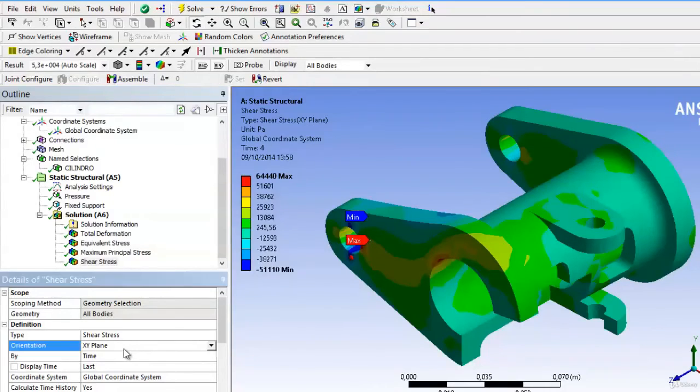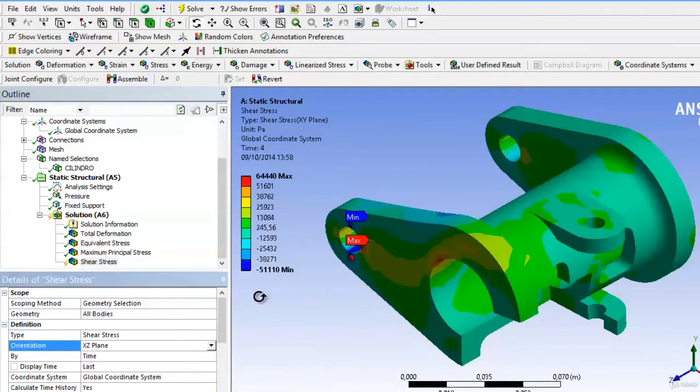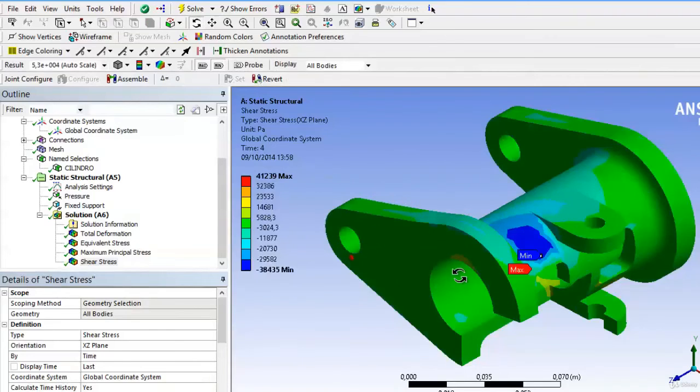In this case, we choose any of the coordinate planes, such as x, y, or x, z. And for each of them, it will show different values and maximum and minimum.